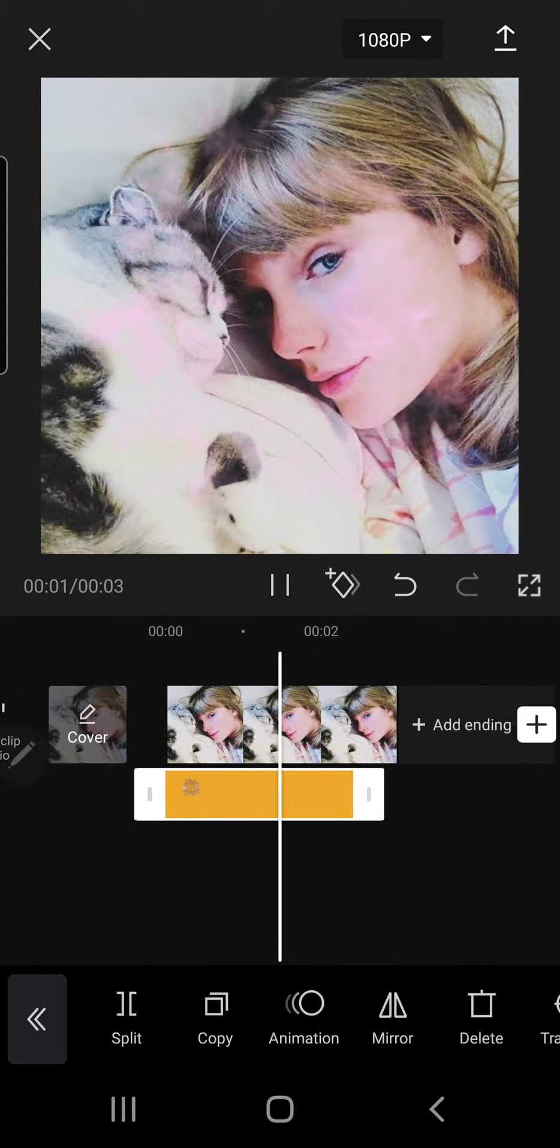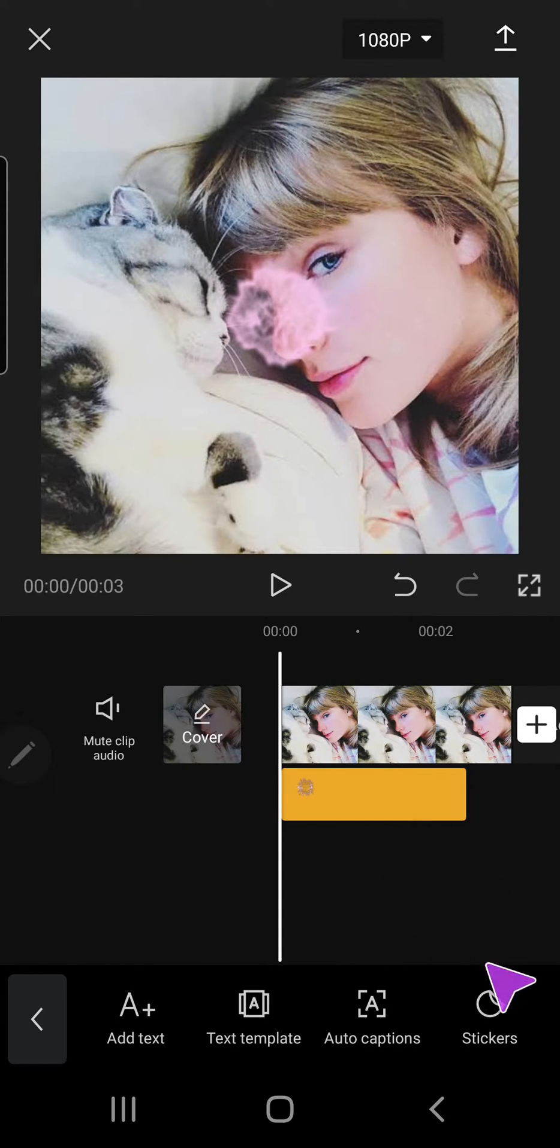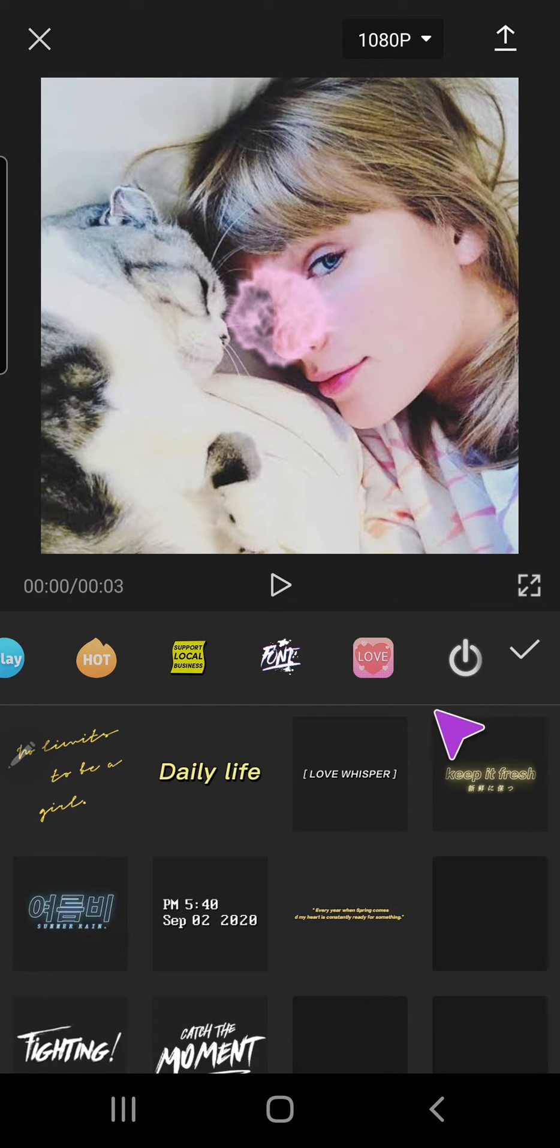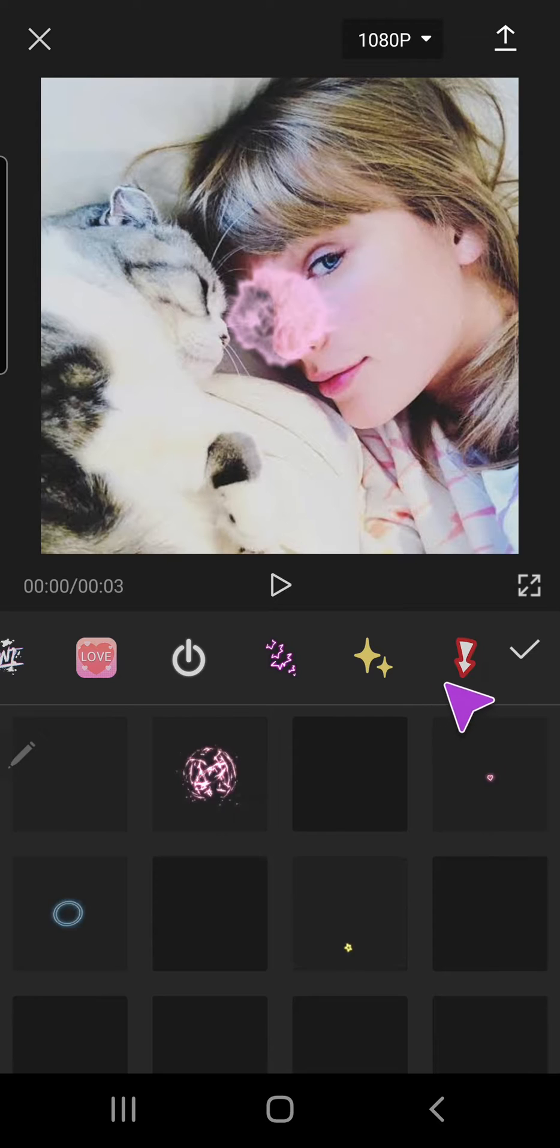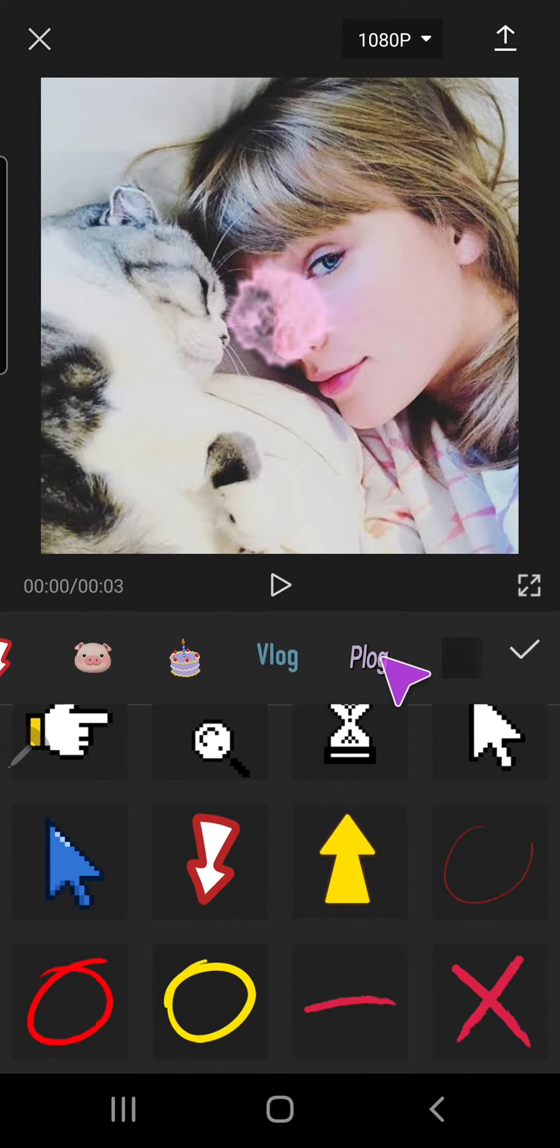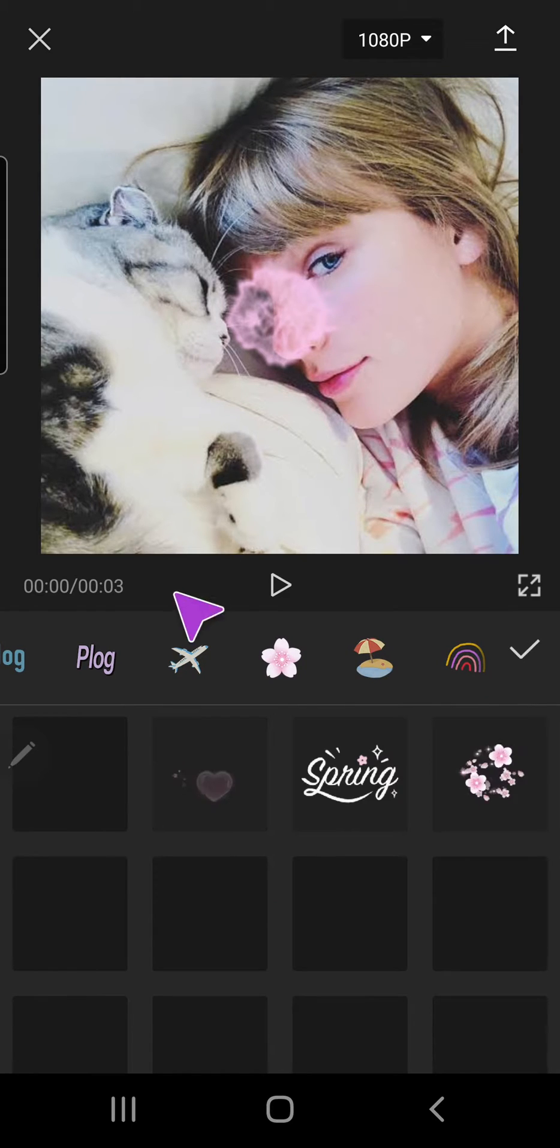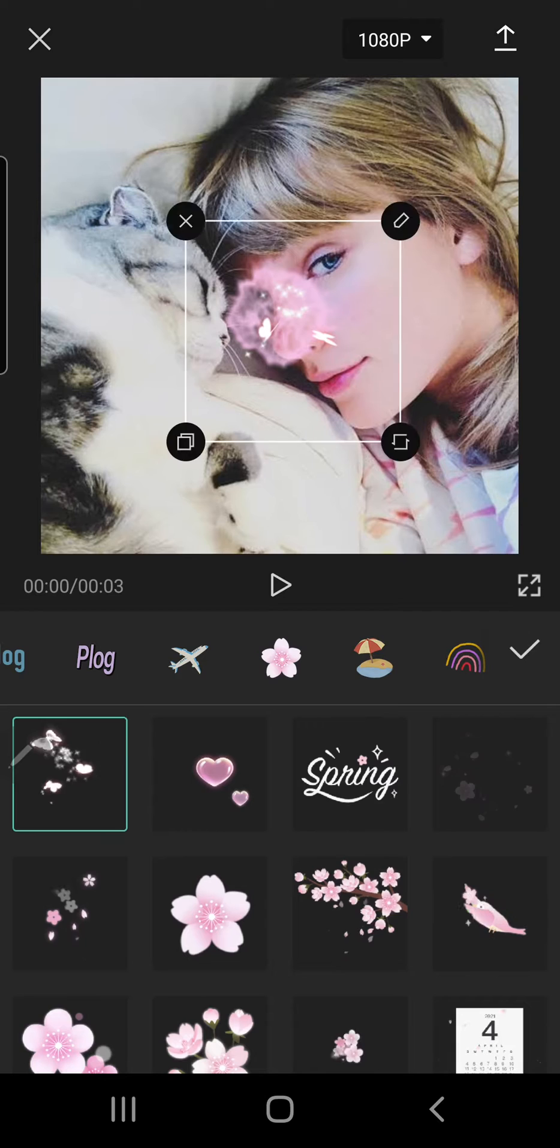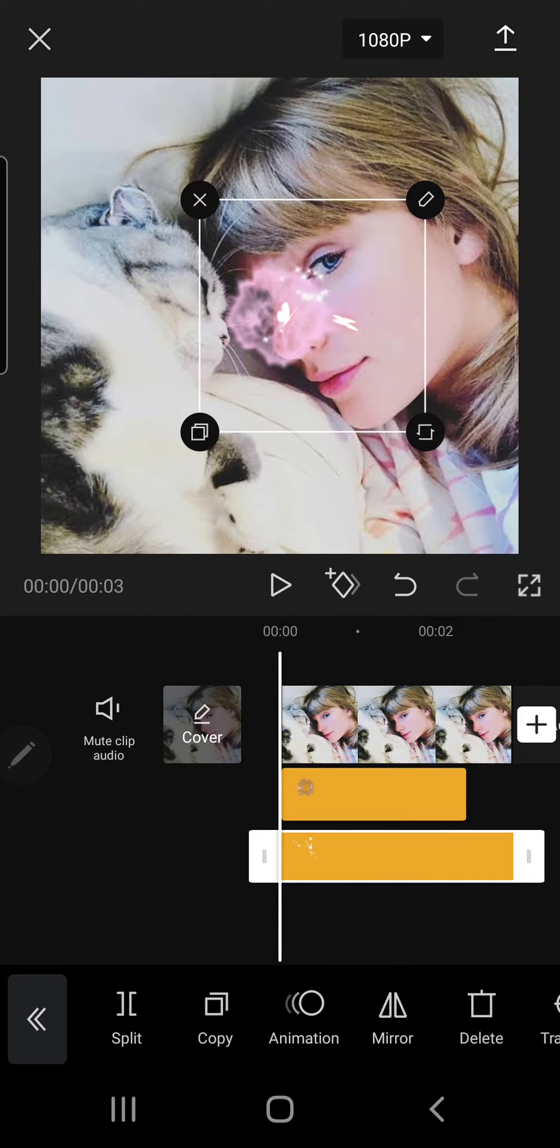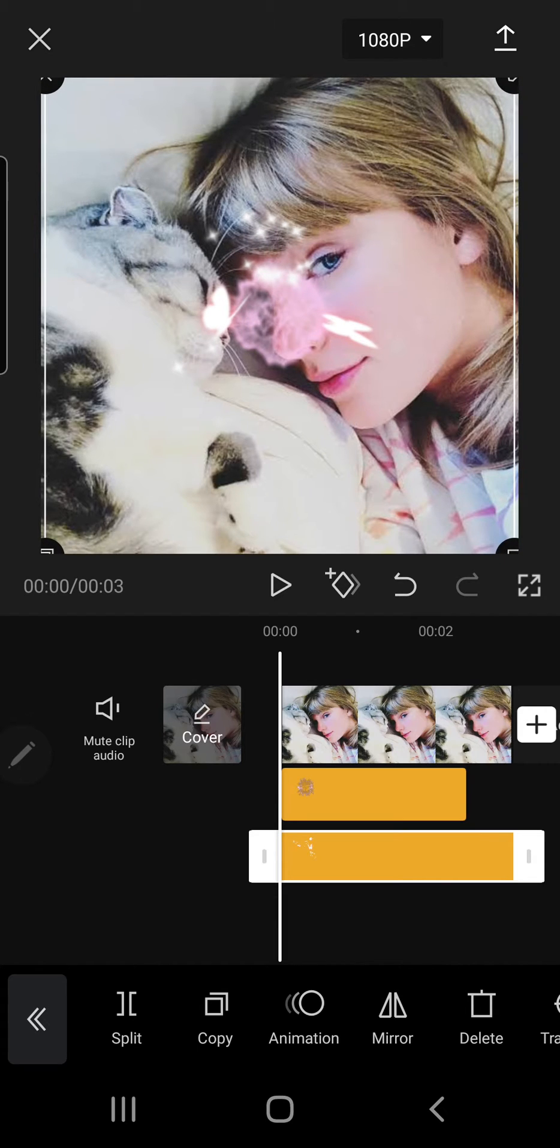And you can also add more stickers. Just click on this bit and press stickers, and you can choose from all of these stickers. There's a lot to choose from as you can see. Maybe this one, oops, just scale it to your liking.